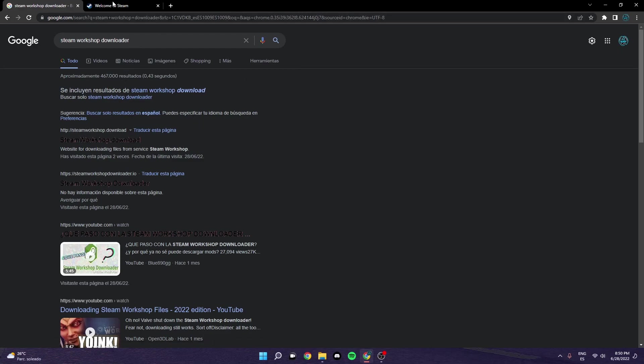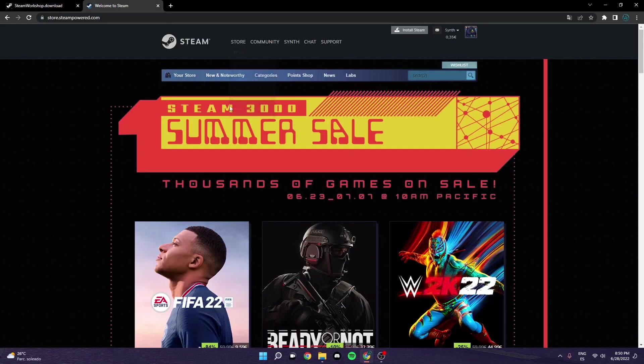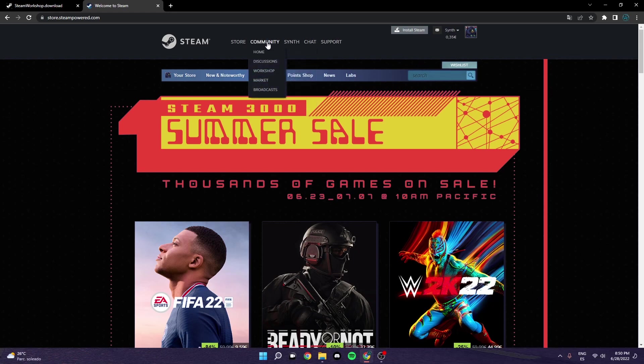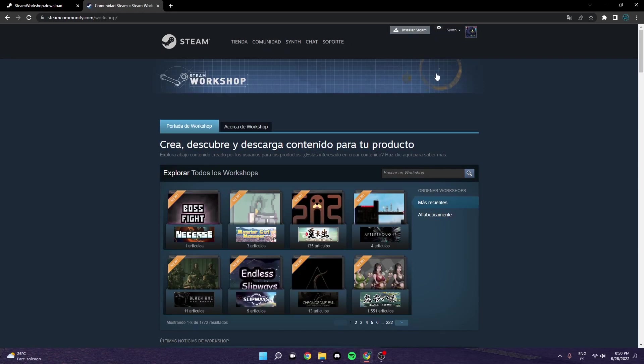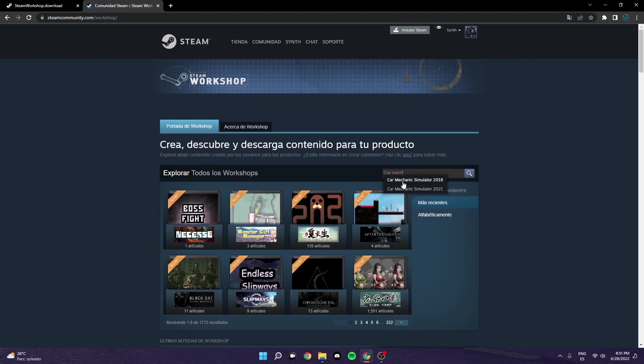So to start off with, you're going to want to have open Steam Workshop downloader, which is this one, and the Steam app. So in here, if you want to go to Community, you're going to want to go to Workshop and you're going to want to go to Car Mechanic Simulator 2018.